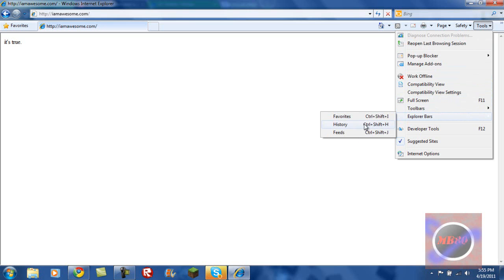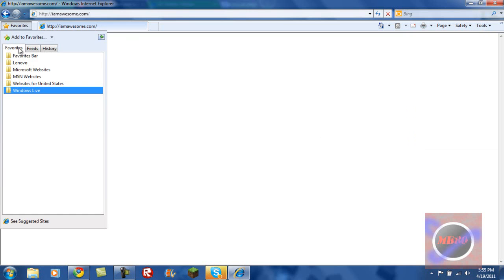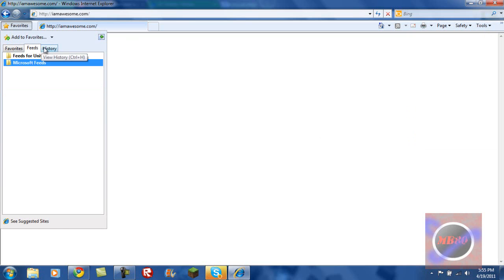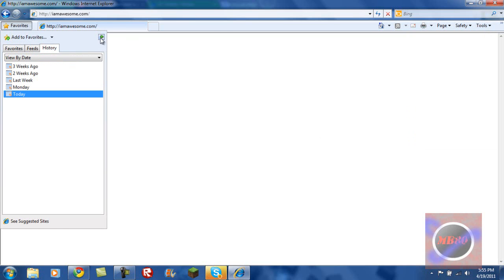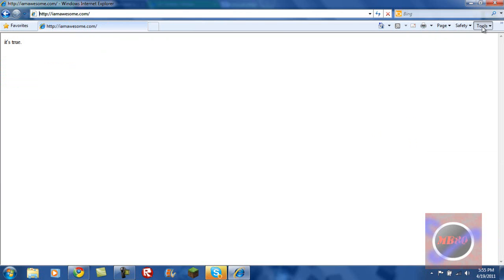Explorer favorites, history feeds, kind of what happens here, favorites, history, and some of that down there.